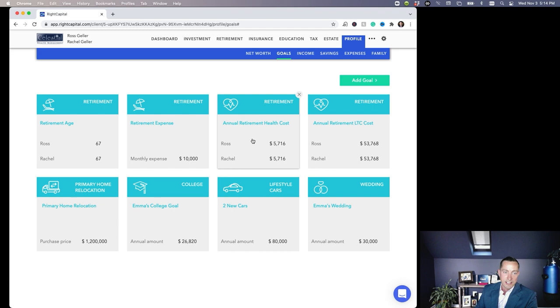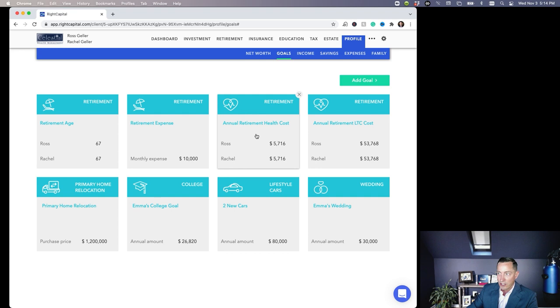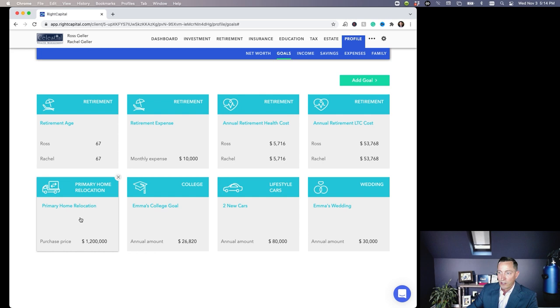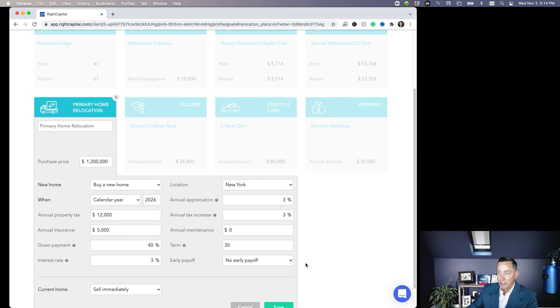They've got their long-term care costs—they're going to get two years worth of coverage of in-home care, the last two years of each of their lives. They're going to relocate their home in 2026—they're going to sell their current home, move into that one. That's a goal of theirs. Of course, Emma's college goal that they're funding right now.